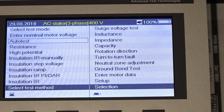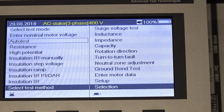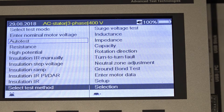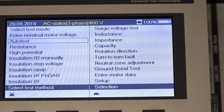Hi, my name is John Wilson at Motor Diagnostic Systems. In this video, we're going to show how to turn on the inductance, impedance, and capacitance test in the expert mode.